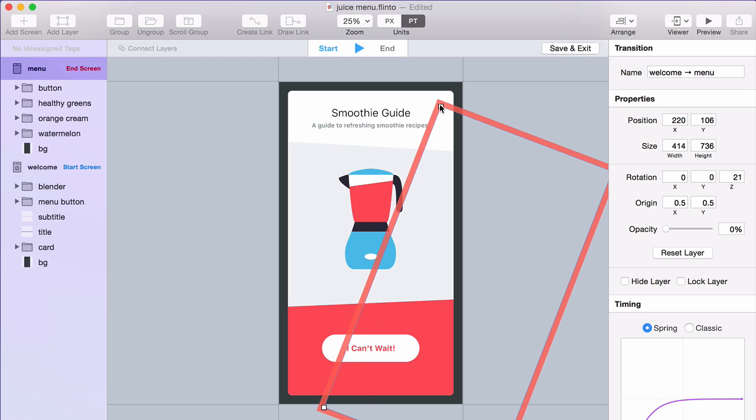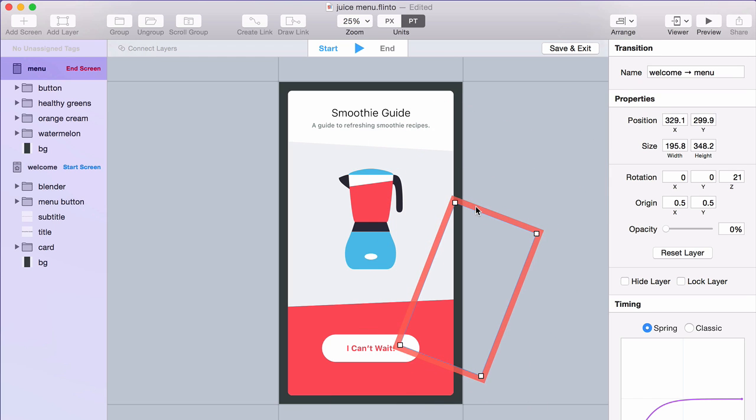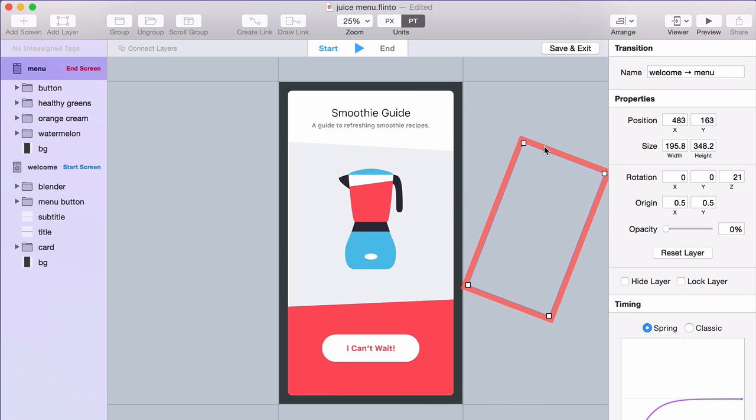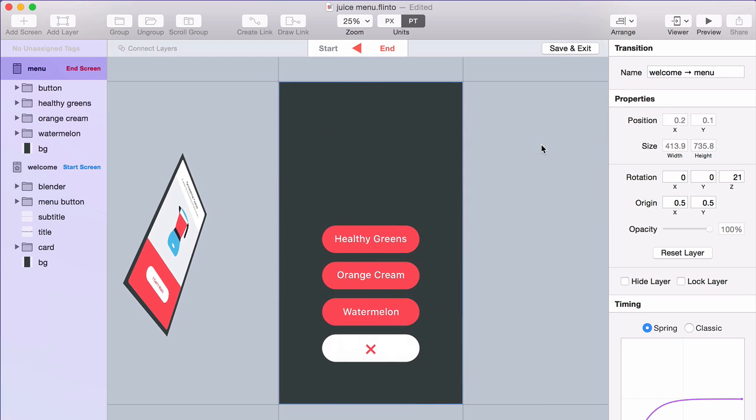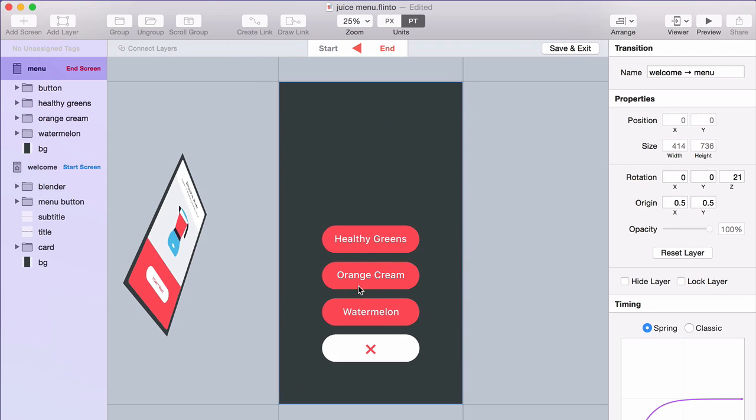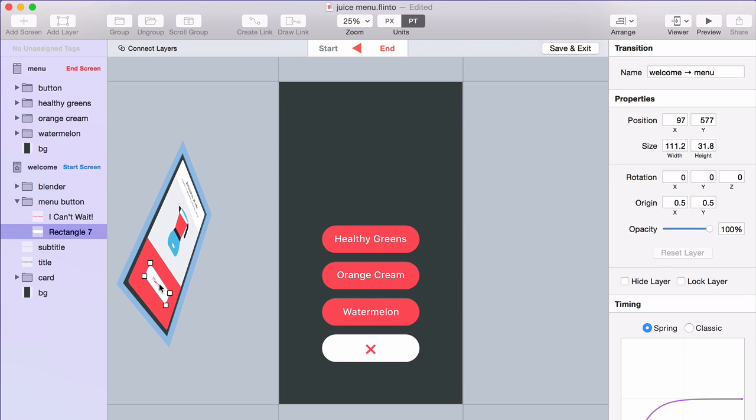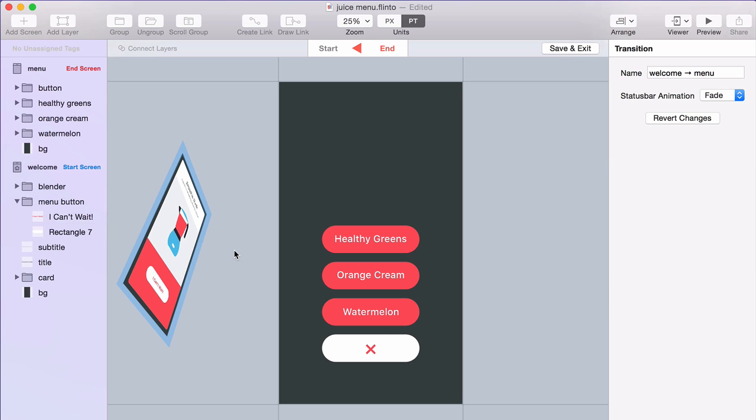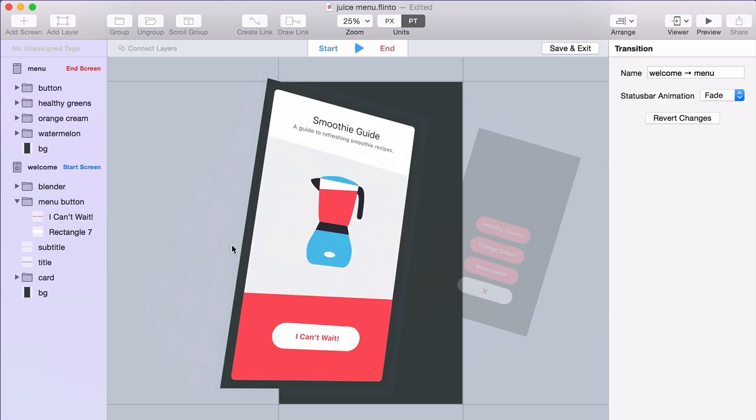Now this is what you might call a full-screen transition. I'm not manipulating any of the layers inside of these screens. But you could. You can go in and select individual layers and move them. But that's a topic for the next video.